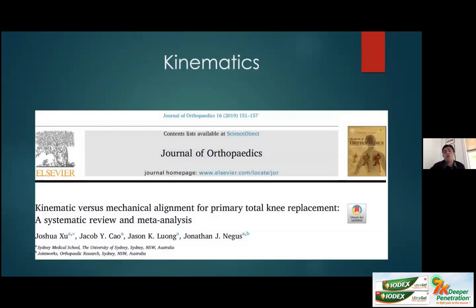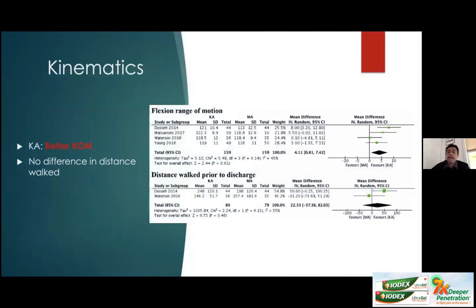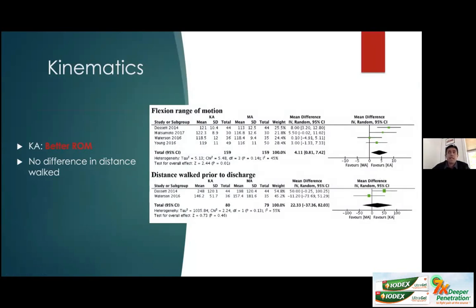A systematic review and meta-analysis comparing kinematic versus mechanical alignment found, using forest plots, that kinematic alignment seems to improve range of motion — the diamond indicating kinematic alignment favored better flexion — but this does not clearly translate into a functional advantage, as results for functional outcomes were all over the place without consistent statistical significance.